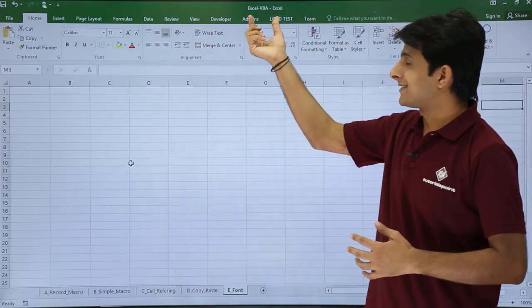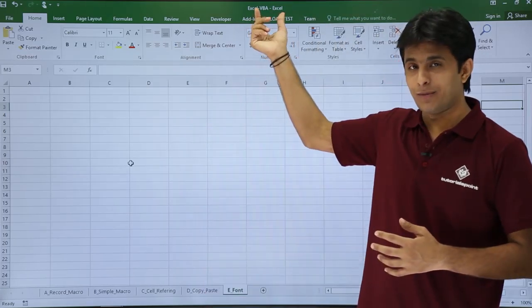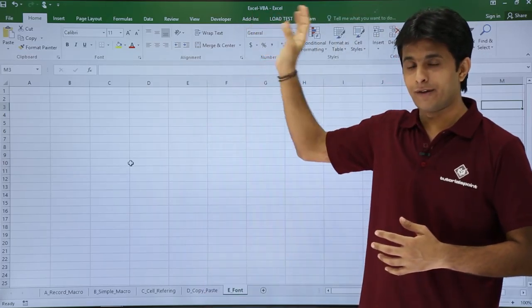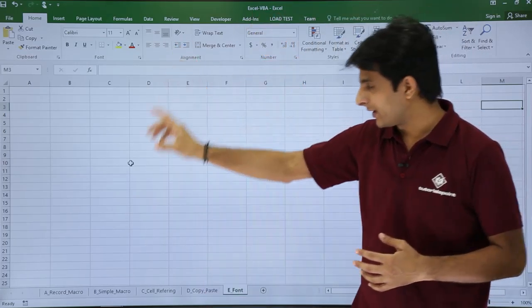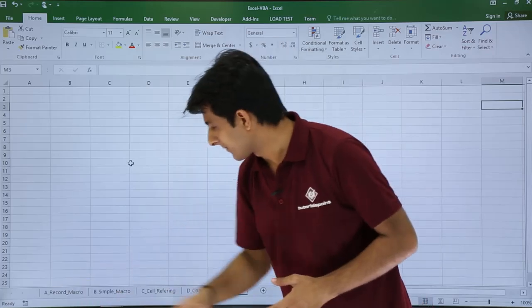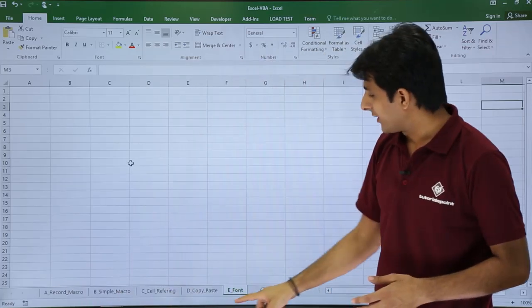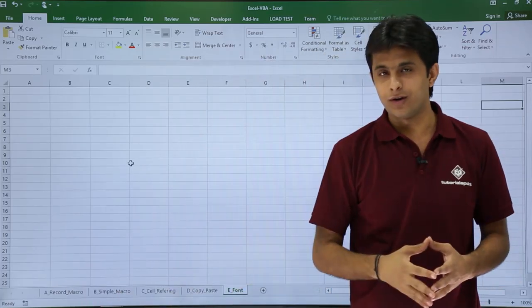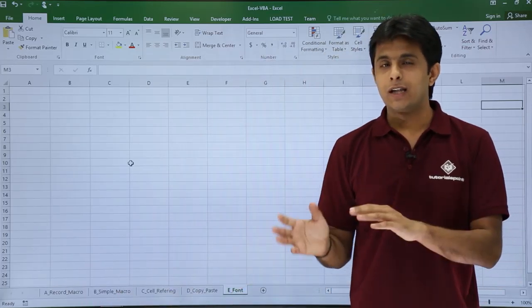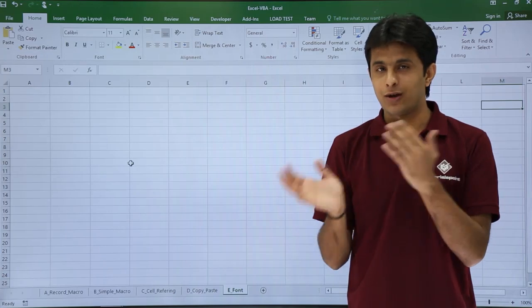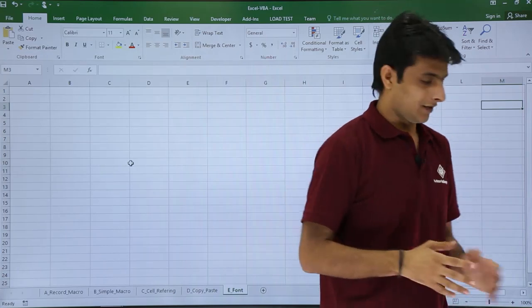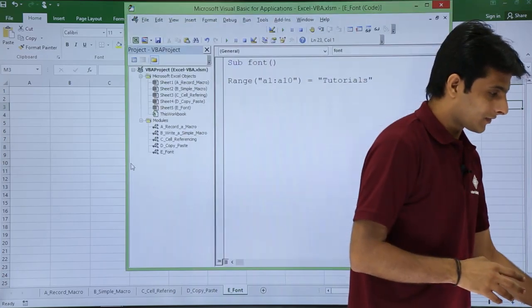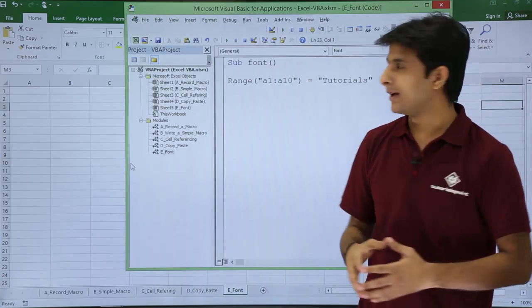I'm using the same Excel VBA workbook which I created in the first session. I have created a sheet called E_Font. Now I will be writing a macro in the VBA editor, so I'll open the VBA editor.